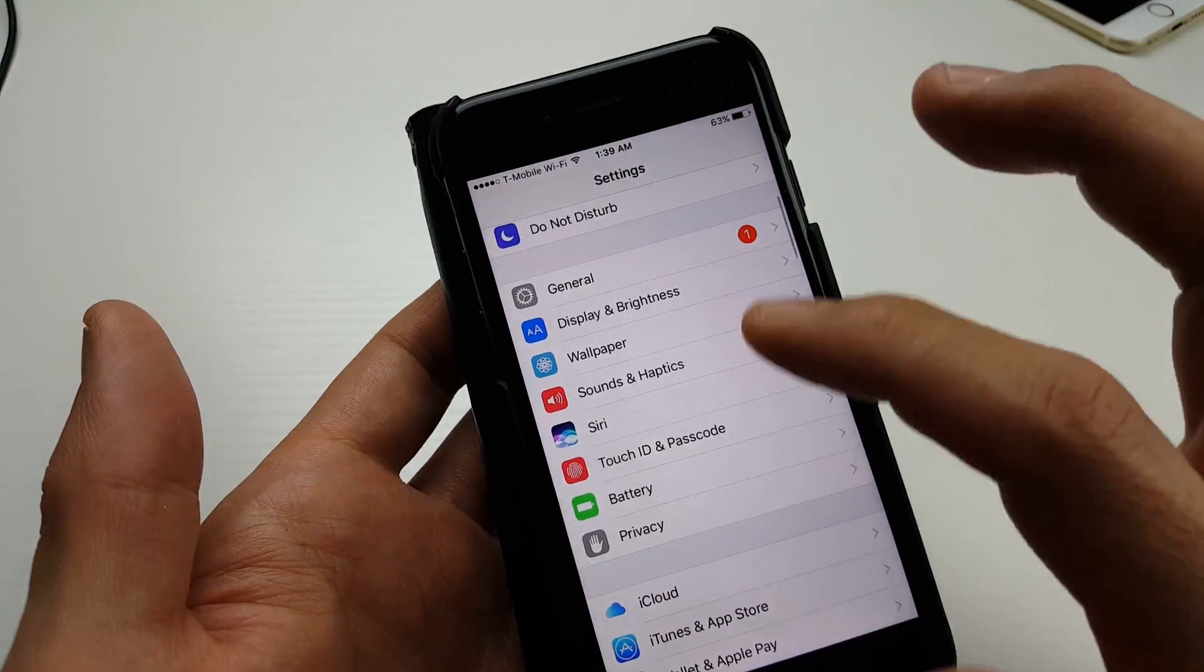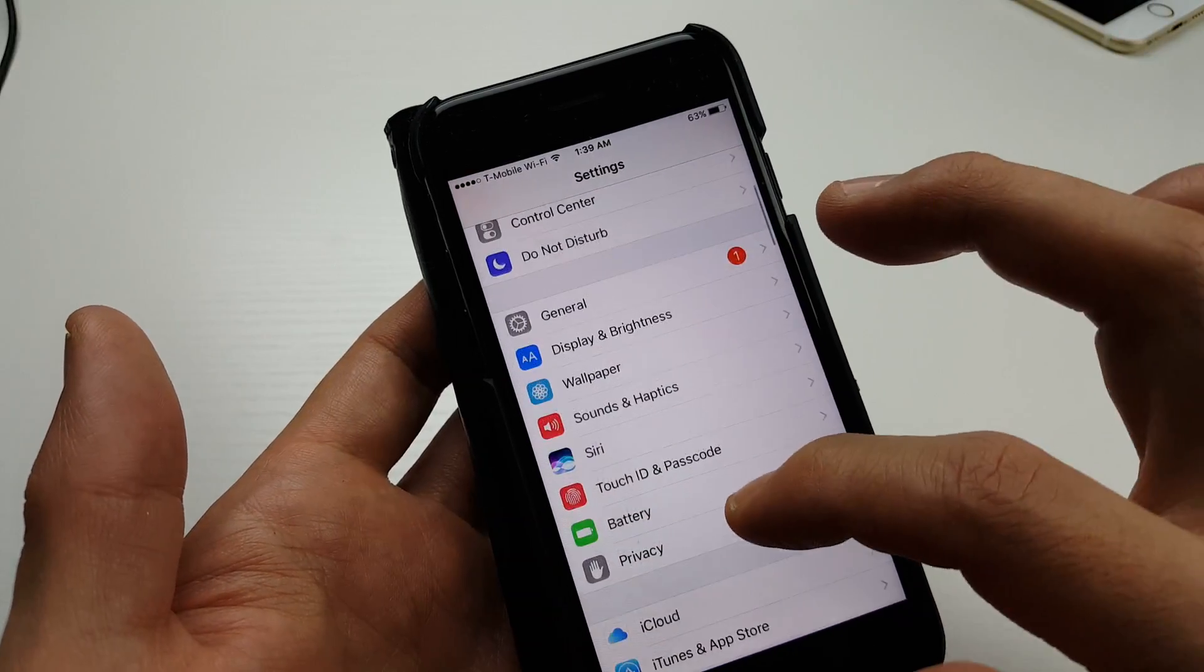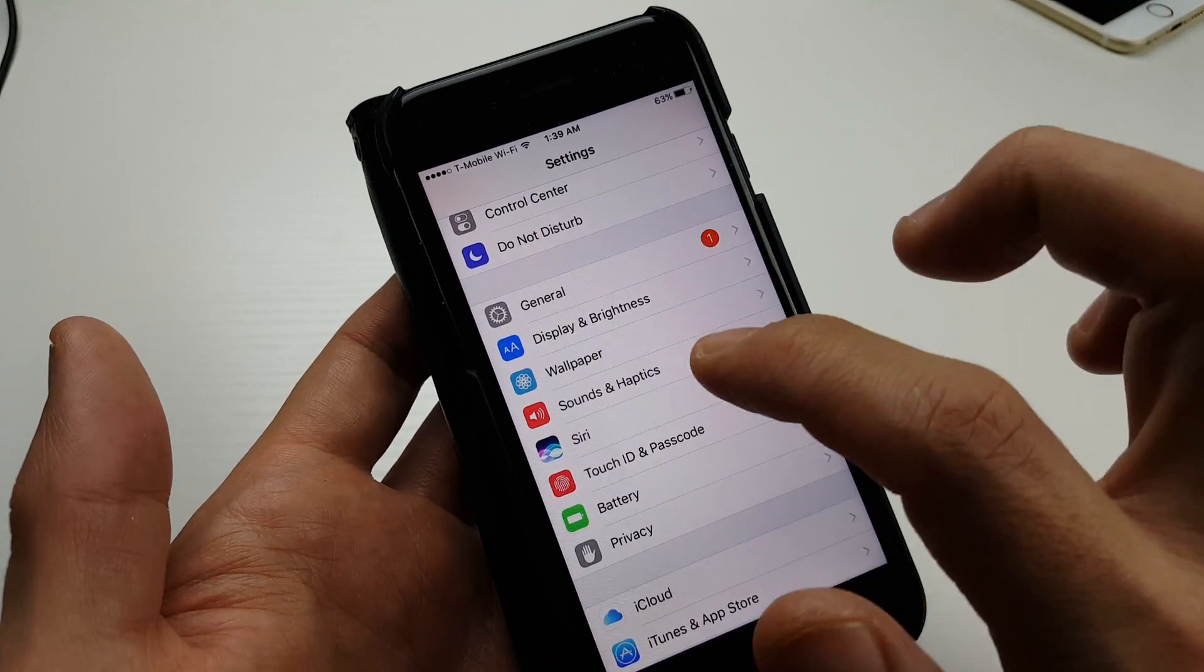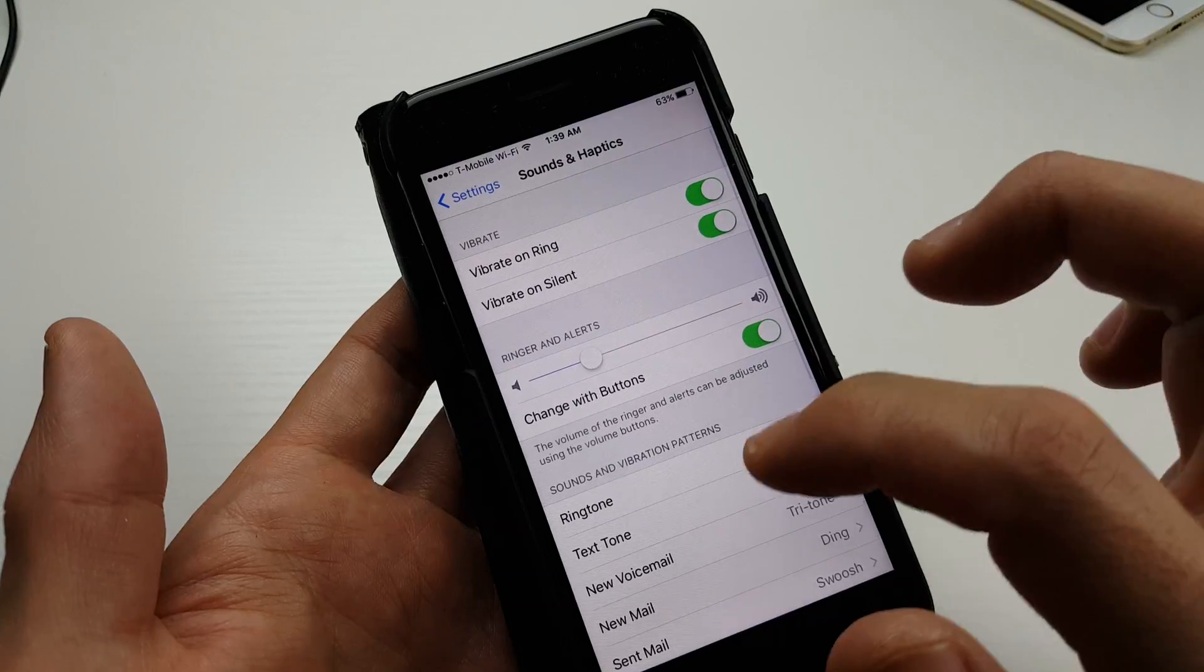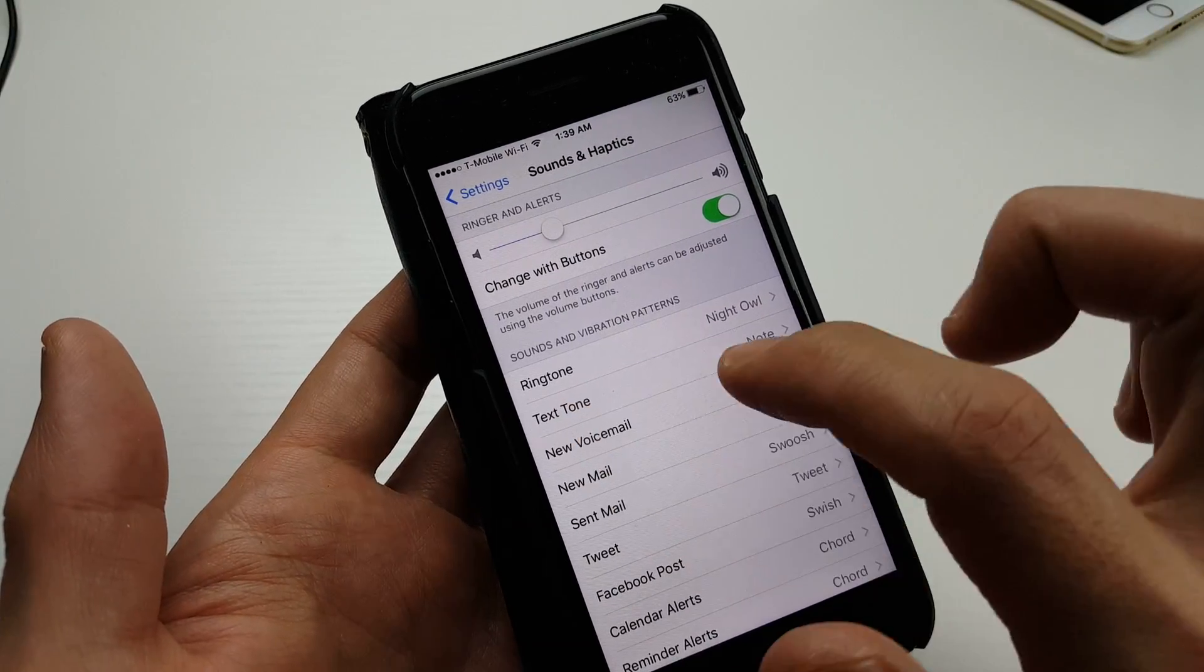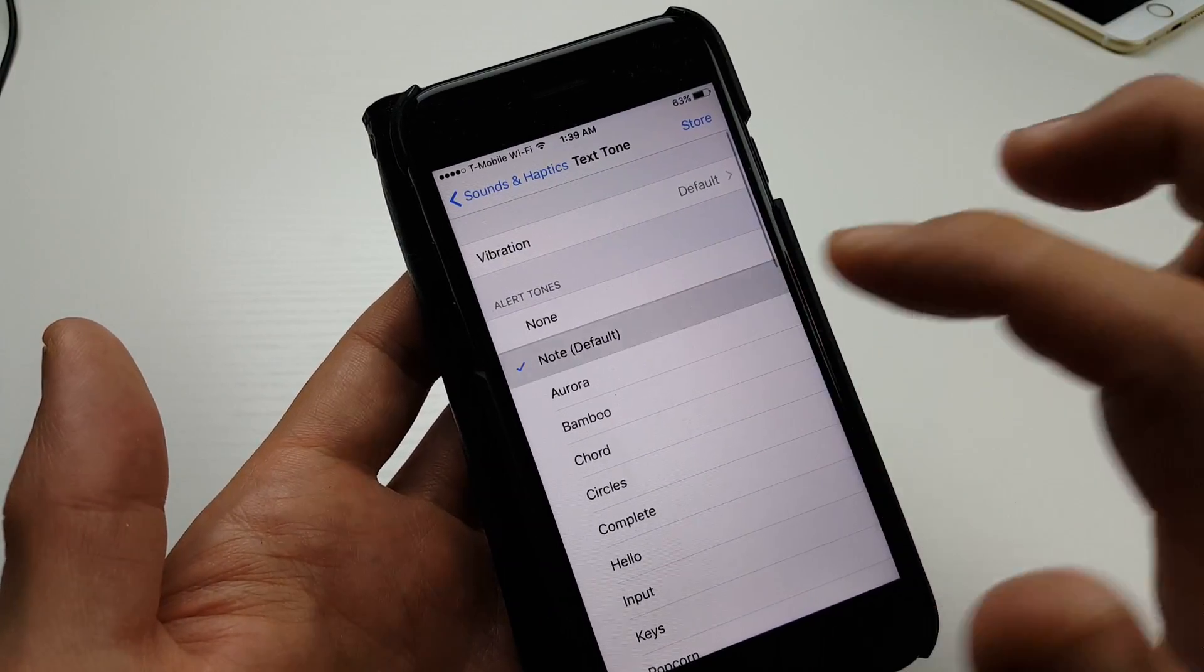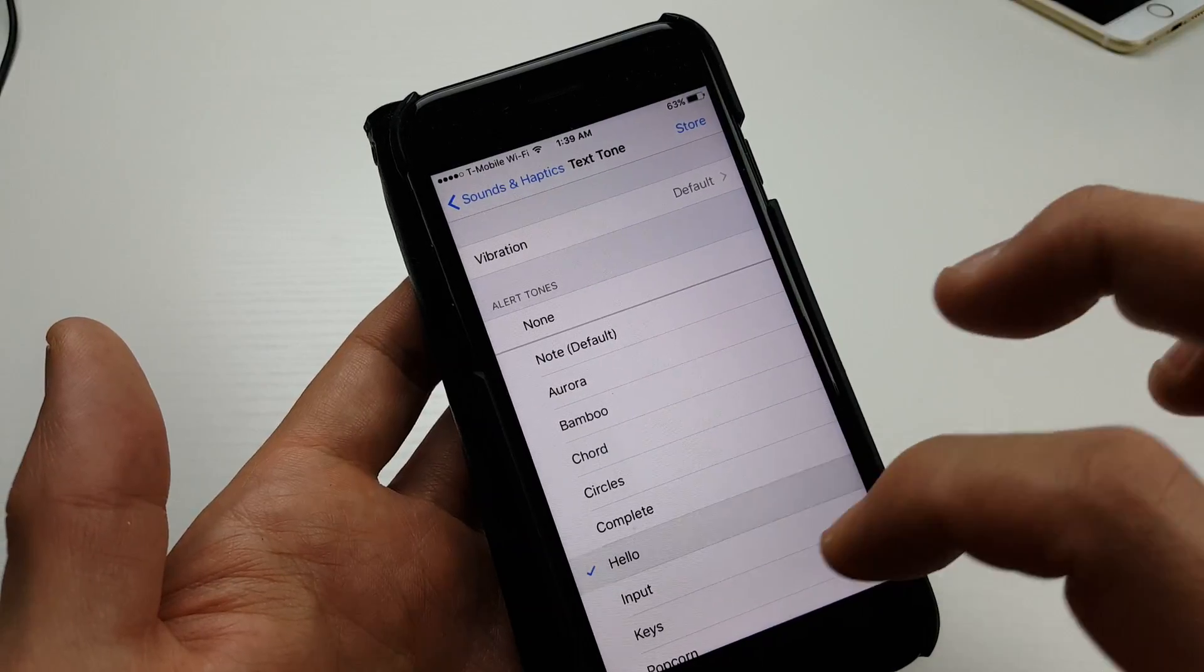...into your settings, and then you want to scroll down and look for Sounds and Haptics. Tap on that, and then right here it says Text Tone. Tap on that and there you go, here's the default and you...